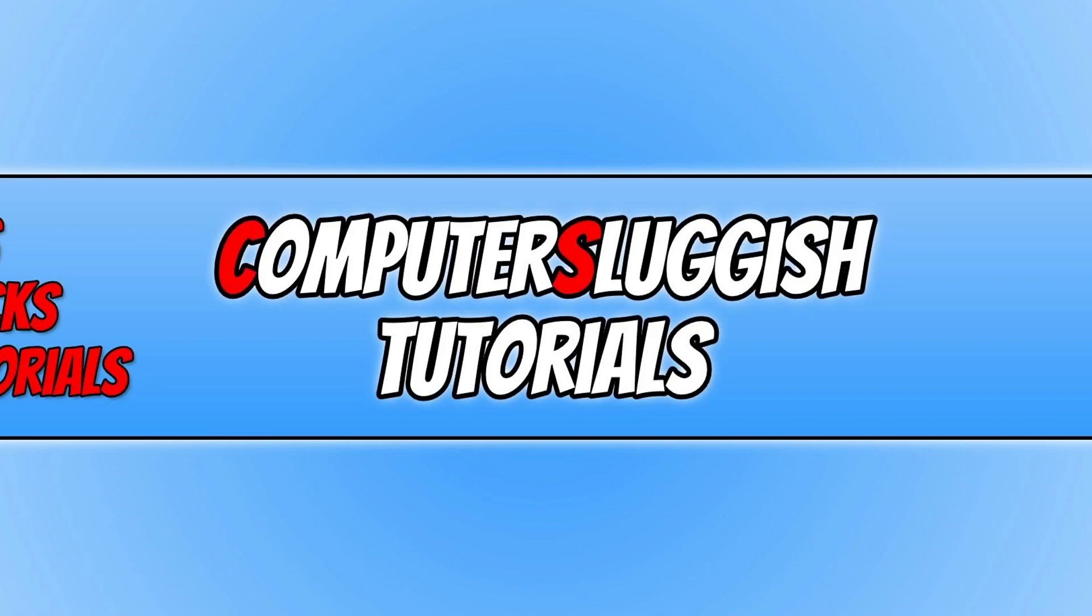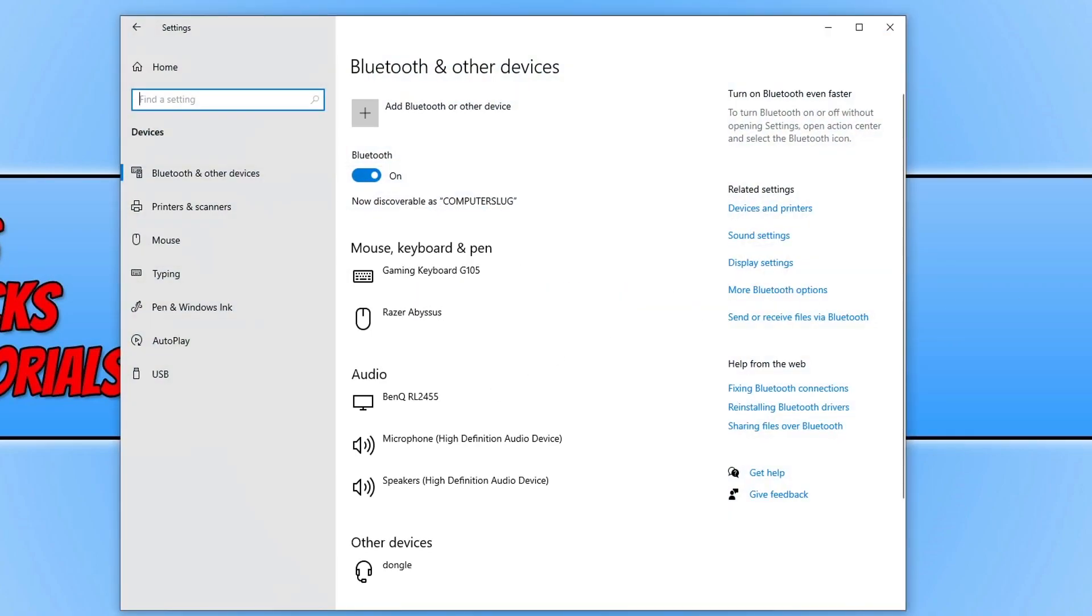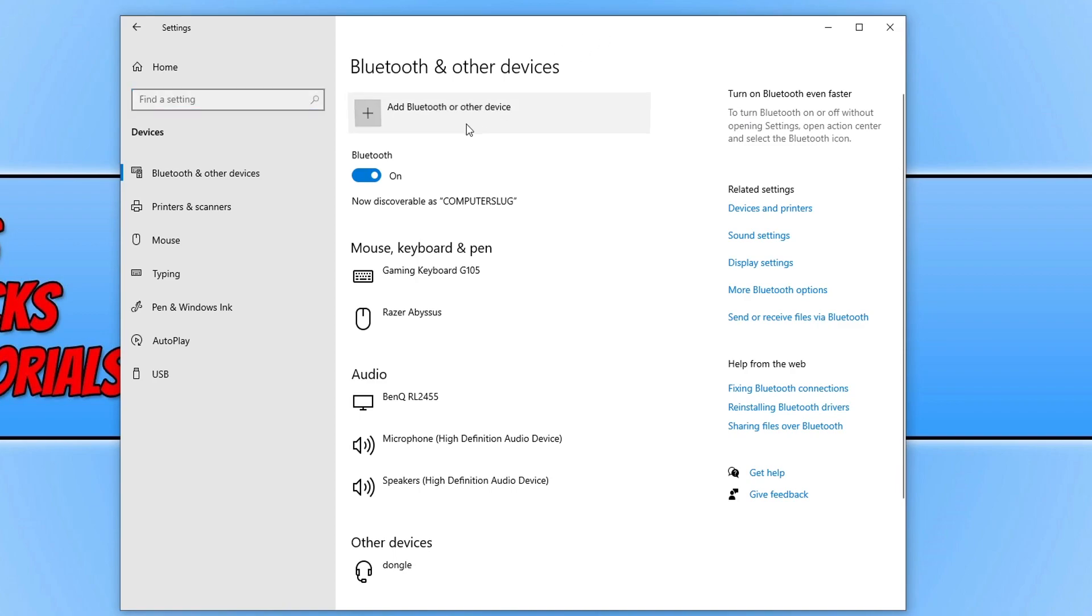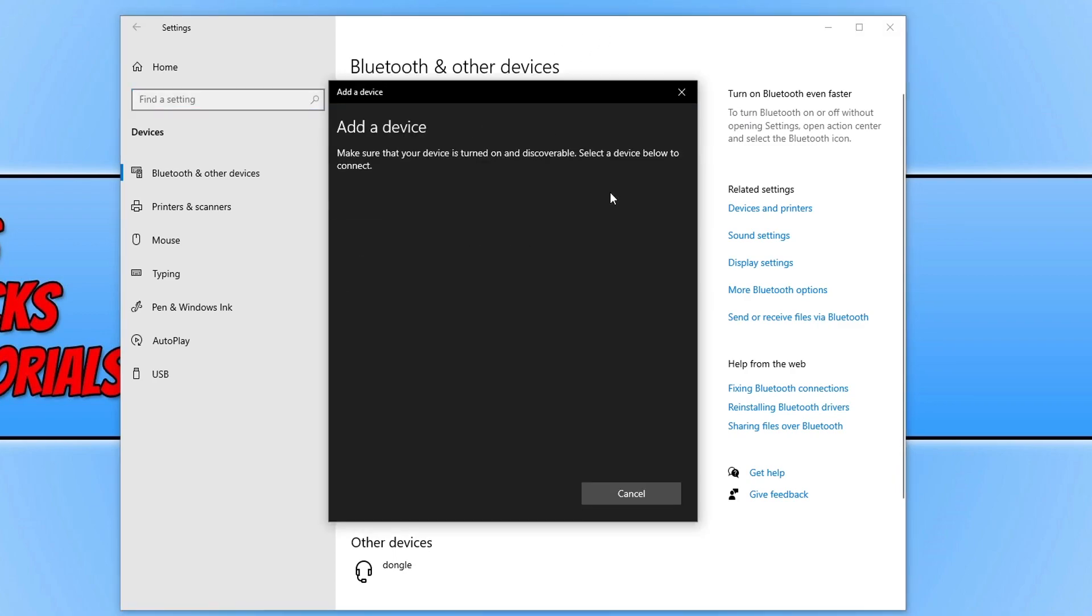We now need to go back to the settings page where Bluetooth and other devices is. You now need to click on Add Bluetooth or other device, then click on Bluetooth. It will now begin to search for your PS5 controller.